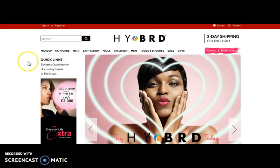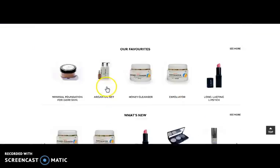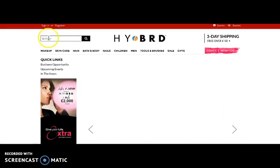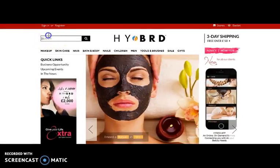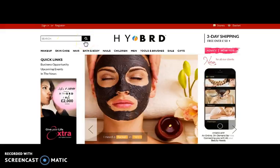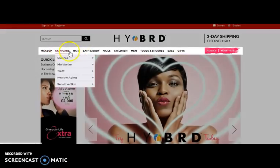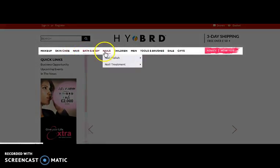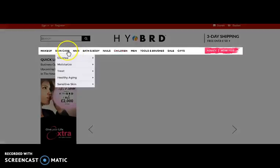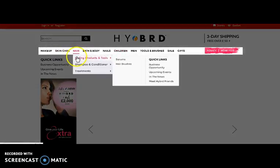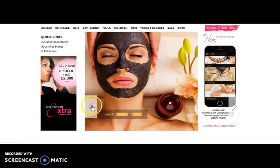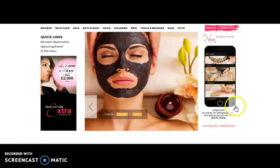Here comes hybrid.com, an e-commerce website that provides a wide range of beauty care products. One can search for a product by typing a keyword and clicking search. You can view various categories like skin care, hair, bath and body, nails, children, etc., along with subcategories and sub-subcategories. Here you can also view a moving banner.